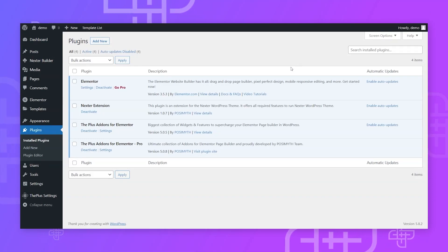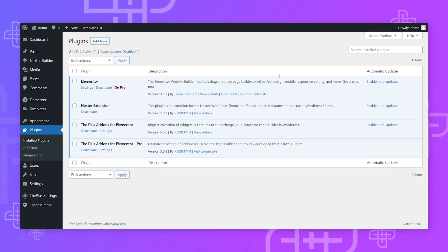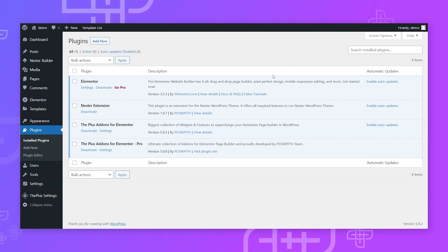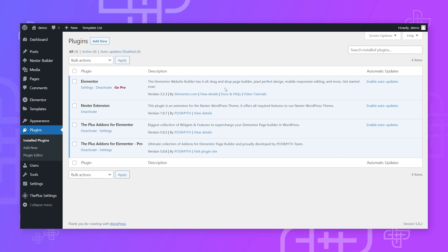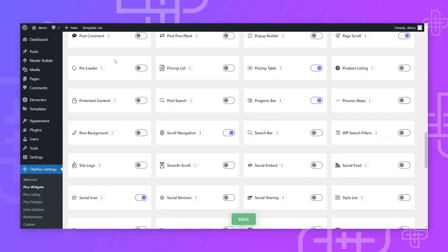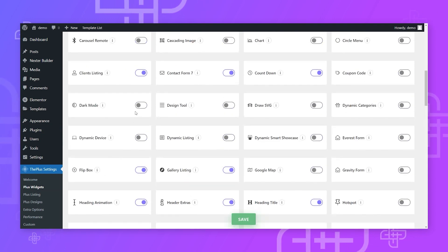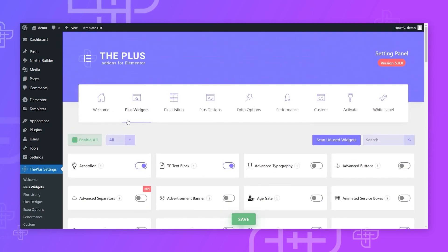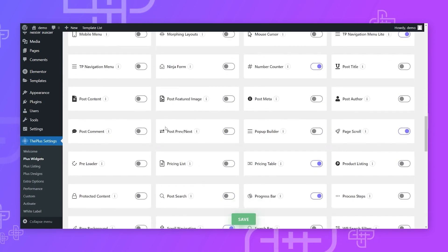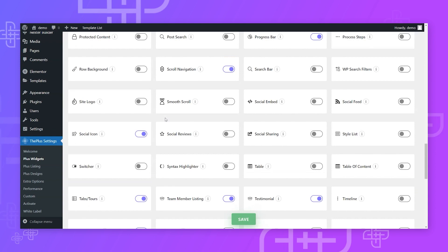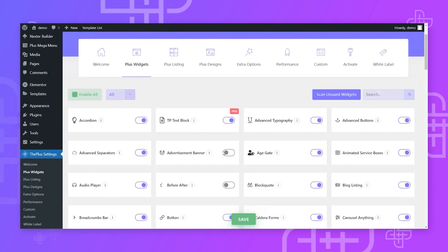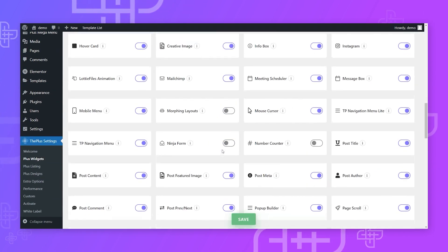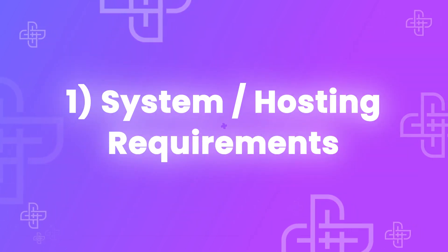Hi, this is Aditya Sharma from the Plus Addons for Elementor team. Today we'll learn how to optimize the Plus Addons for Elementor for its best speed and performance so you can enjoy faster sites. A primary concern is the 120+ widgets, and people worry about performance. In this video I'll share how to optimize this add-on using eight steps you can follow to get the best speed.